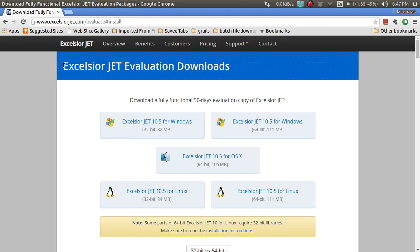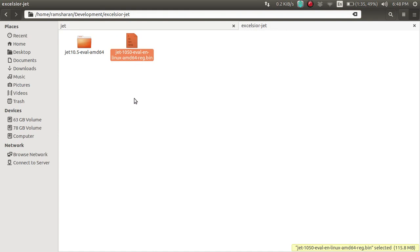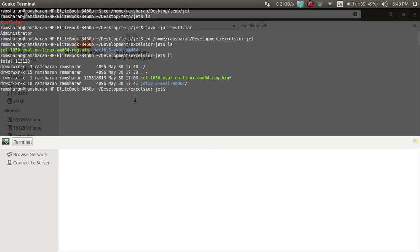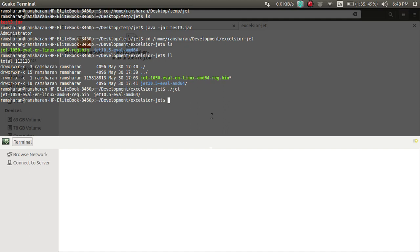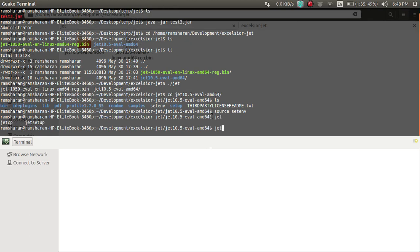Now download Excelsior JET. I am using Linux 64-bit. I have downloaded it into this folder. You need to extract it — go into the folder and make the installer executable by running 'chmod +x' followed by the filename, then press Enter and run it. It will extract. Then go into the extracted folder and run 'source setenv', and you will get the 'jc' compiler available.